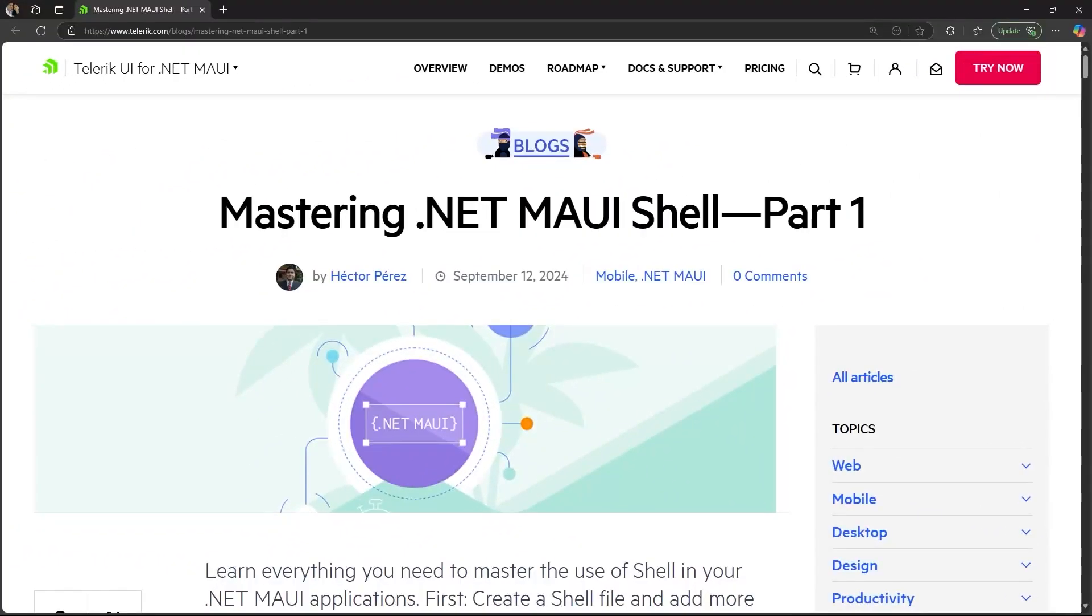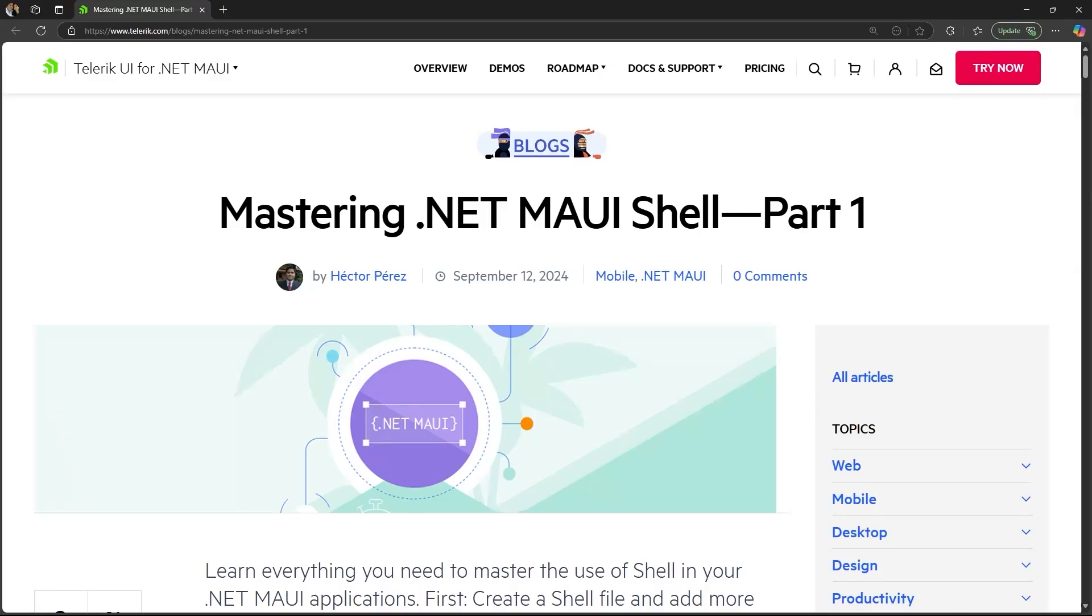Hi, how's it going Devs? Welcome to this new video. My name is Hector Perez and this video is the first of a three-part series where we will explore .NET MAUI shell so you can learn how it works, how you can use it in your own projects, how to configure the shell, set up different pages, and more.